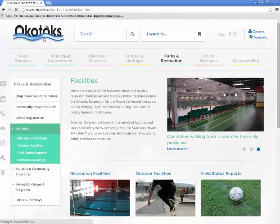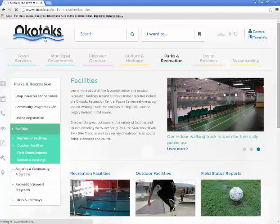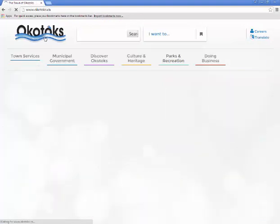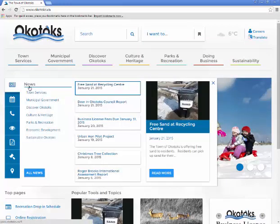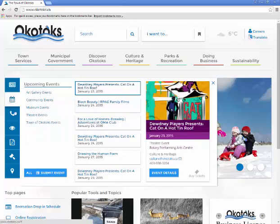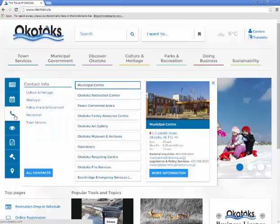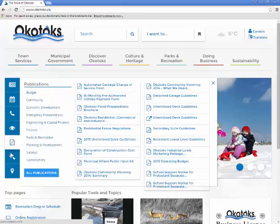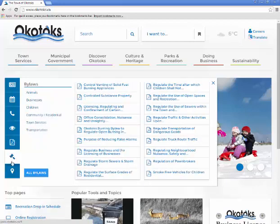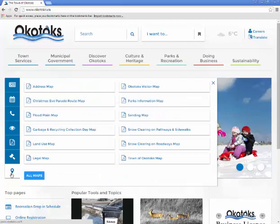Back on the home page, you will find a dashboard feature that is unique to our municipality and a very resourceful tool. The dashboard will provide you with quick access to town news, events, employee phone numbers, town building addresses, a report a problem online form, town publications, and our most popular bylaws and maps.